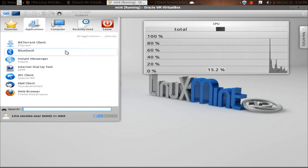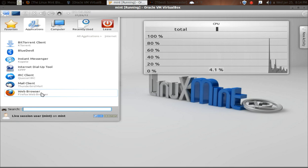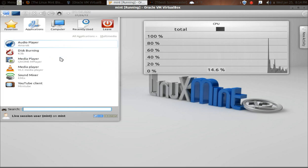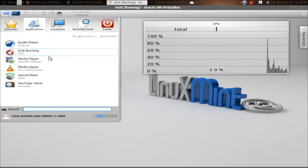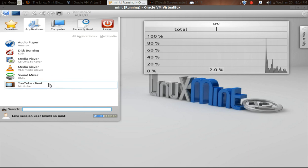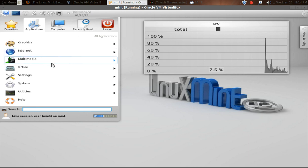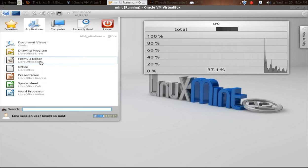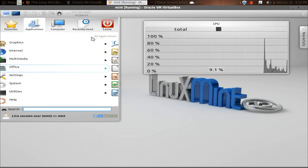Let's go back to all applications. Internet. And of course, Firefox web browser is installed by default. Multimedia. Let's see. Amarok audio player. That's one I've never had good luck with. Disc burning K3B, Known player, VLC. Great. That should be installed by default in all Linux-based distributions. Sound mixer and the Minitube YouTube client. Back to all applications. Go to Office. LibreOffice installed by default. That's fine.